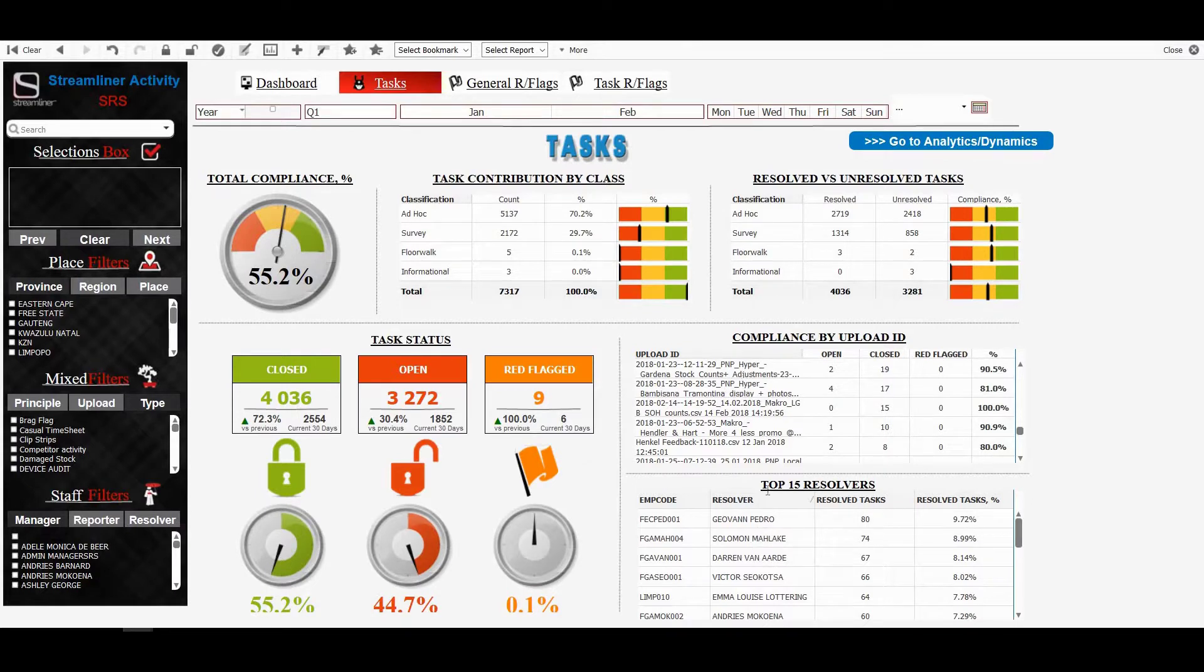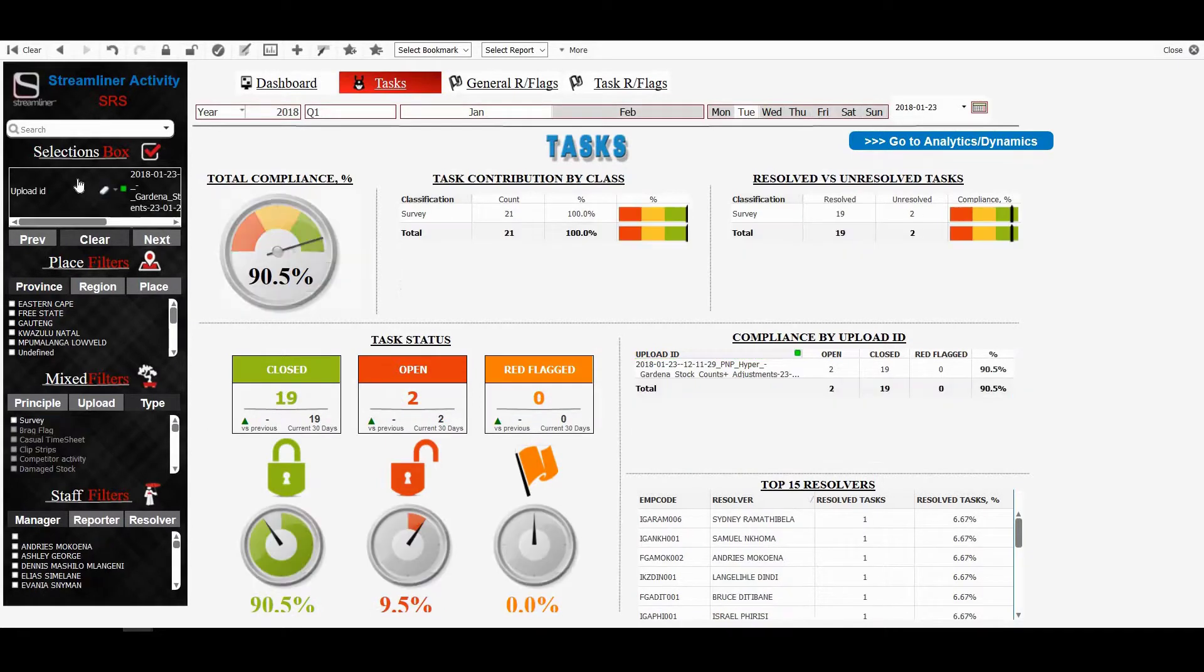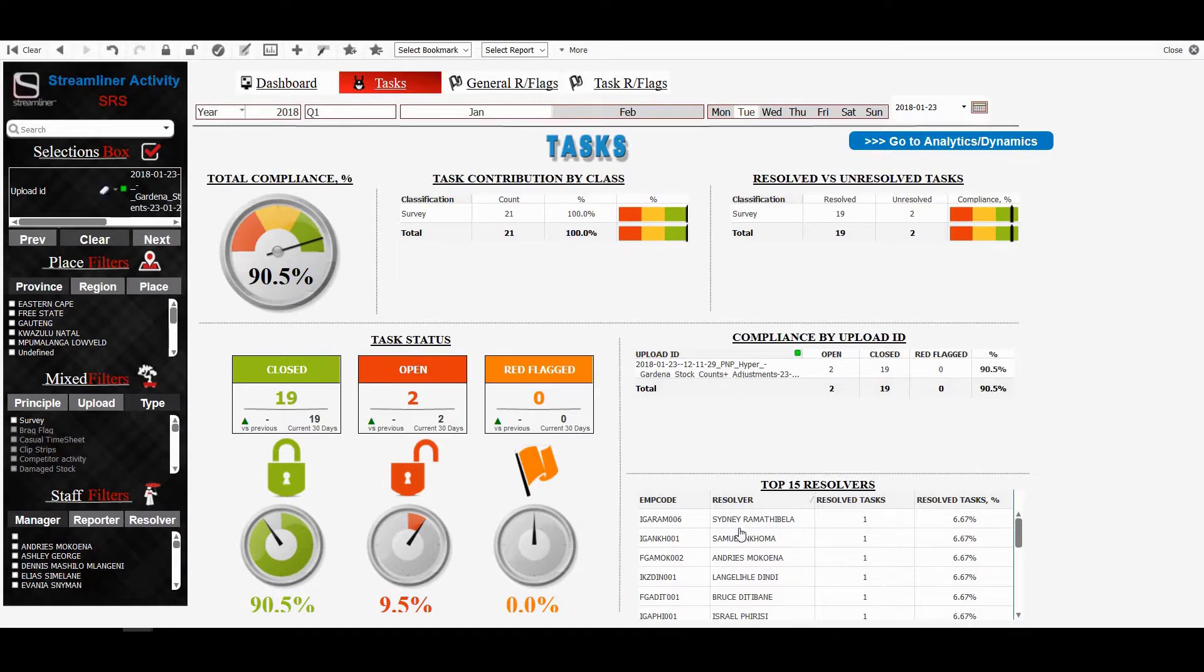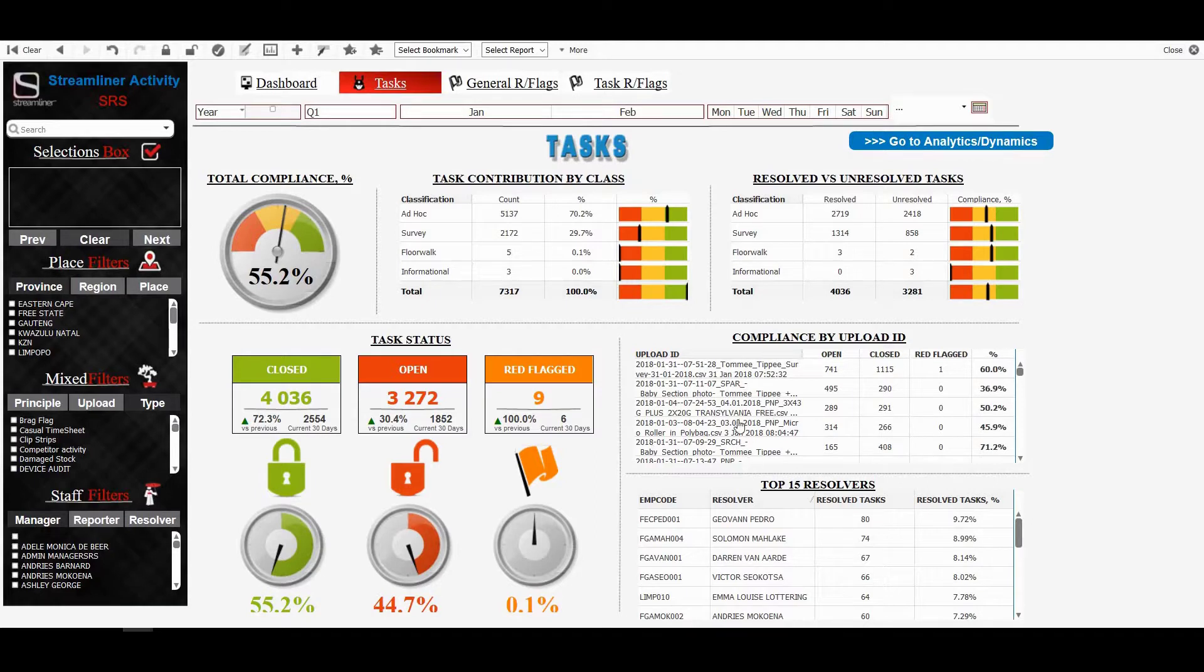If I would like to see who's the top person completing a task for this specific task, this upload ID, if I click on this upload ID, then the filter will apply here as well. So everything then changes. So now I can see who's the top person completing it. Top 15 resolvers, people that completed the task only for that upload ID. Again, to clear, I simply clear. So the system's very good like that. I can select various areas and click on it, and it will apply the filter for me.